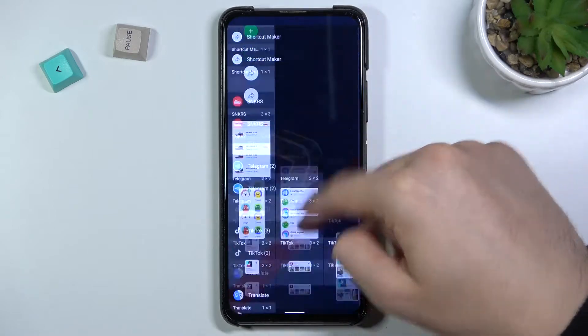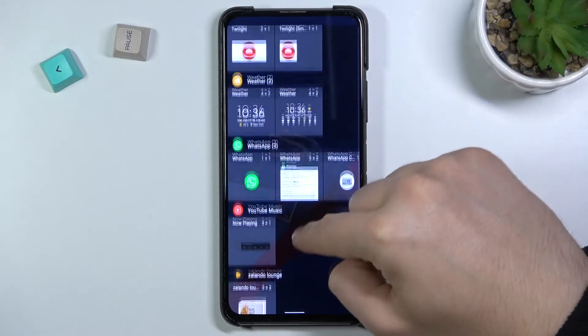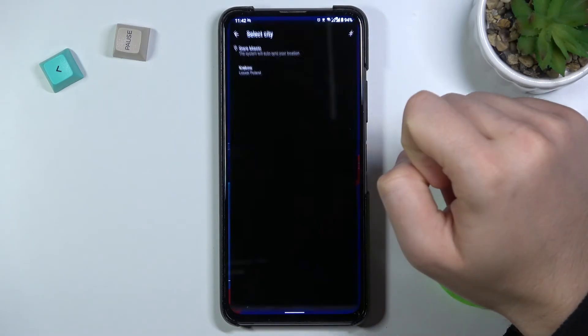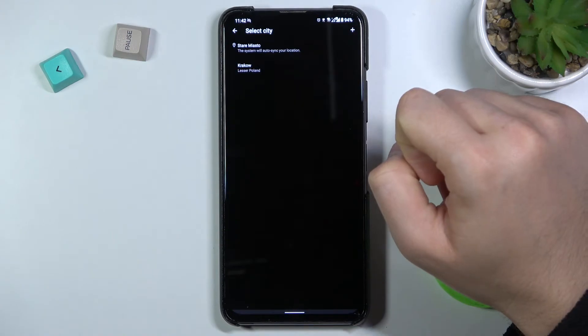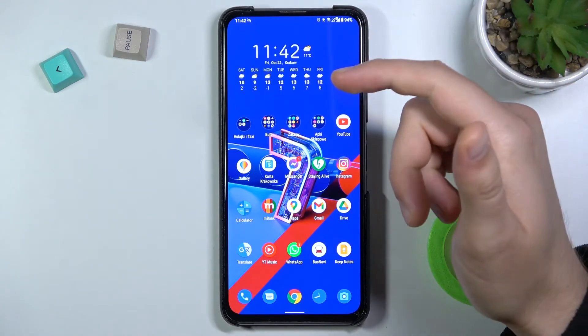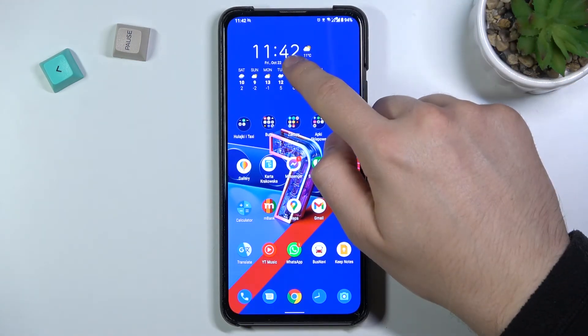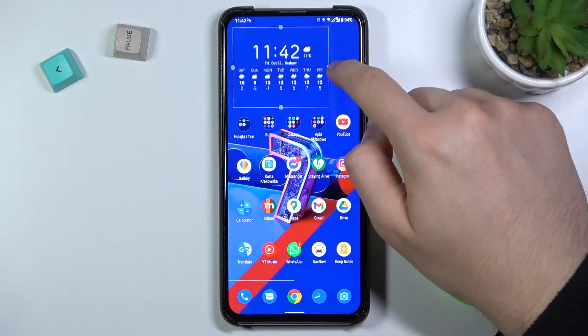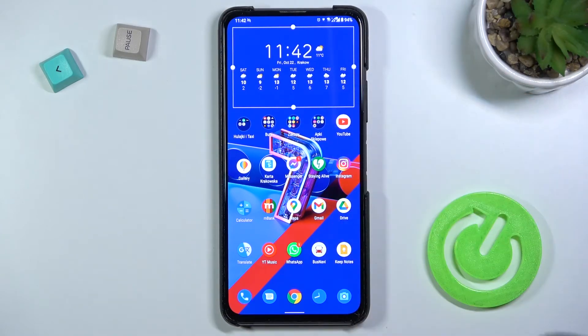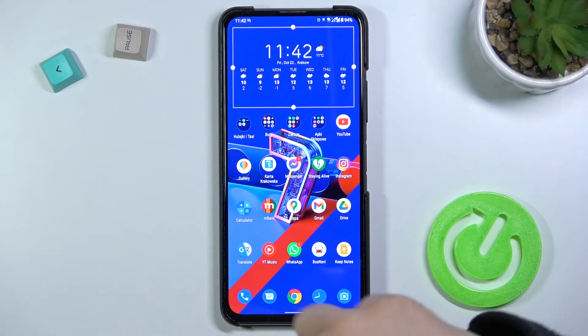It was right here. Okay, let's select Krakow. Right now it works! That was my mistake — my bad.